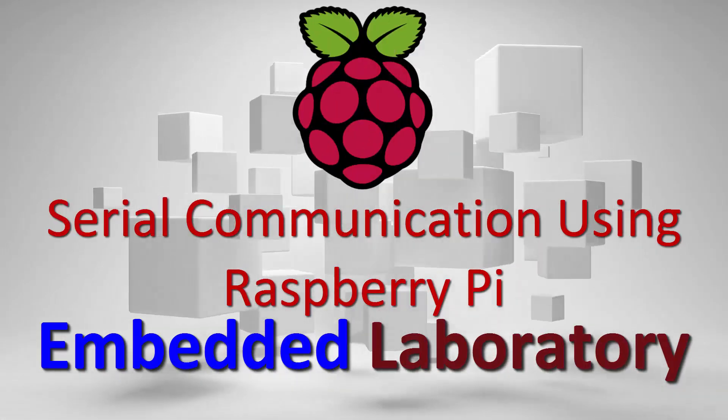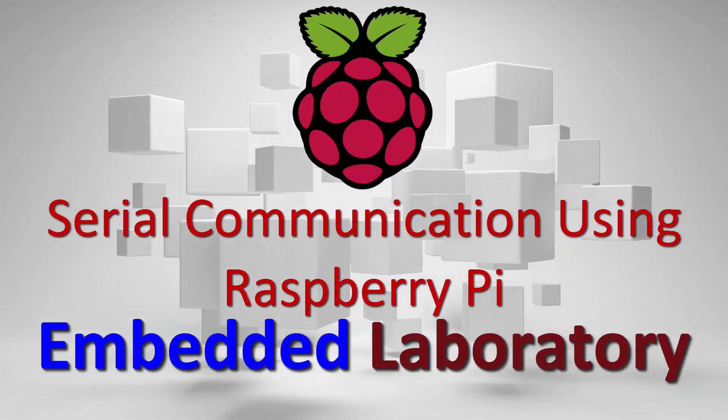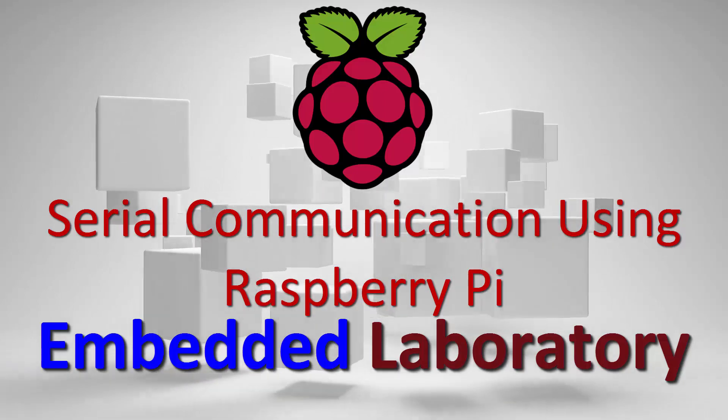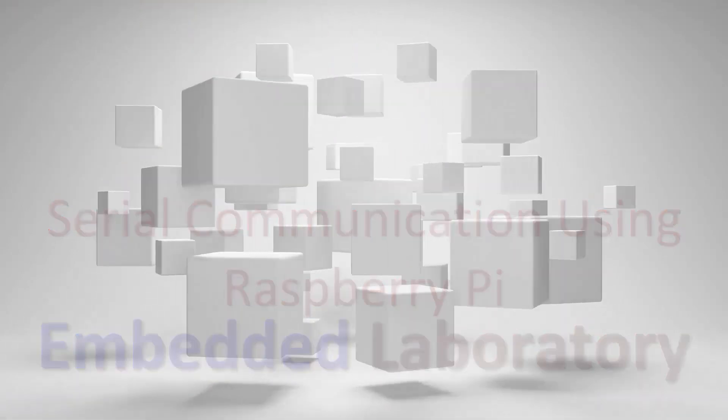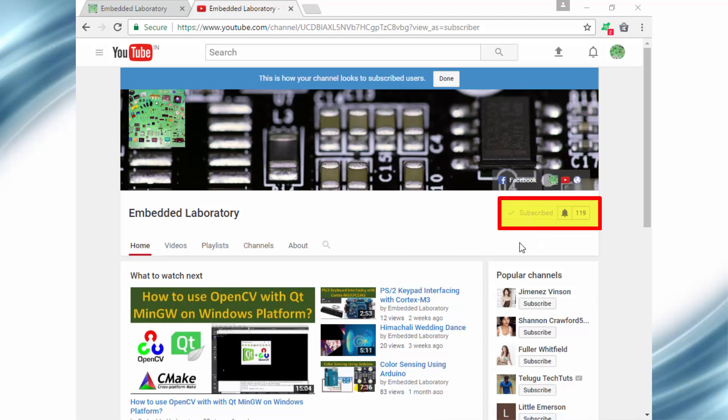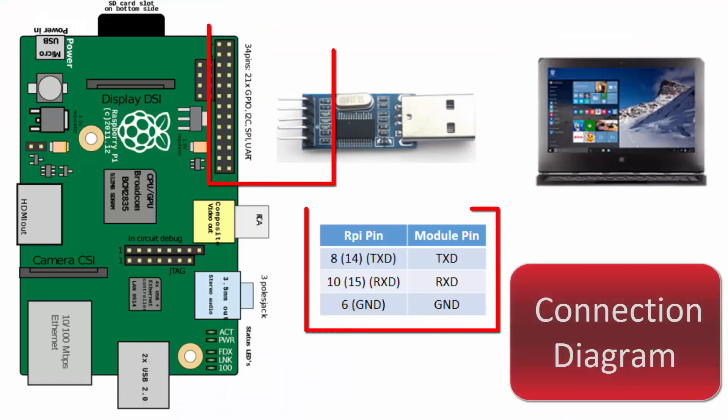Hello everyone, in this video I will show you how to use serial communication in Raspberry Pi using Python programming language. But before that, if you are a new viewer to this channel, please click on the subscribe button and the bell icon to get instant updates on new uploaded videos.